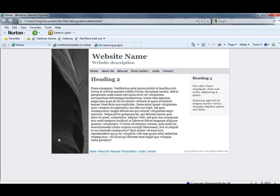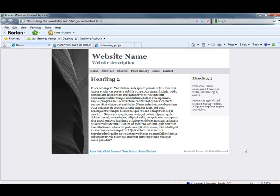So this is just a basic template website here, just straight out of the box template website. But you notice the background here is kind of boring and doesn't look very exciting.